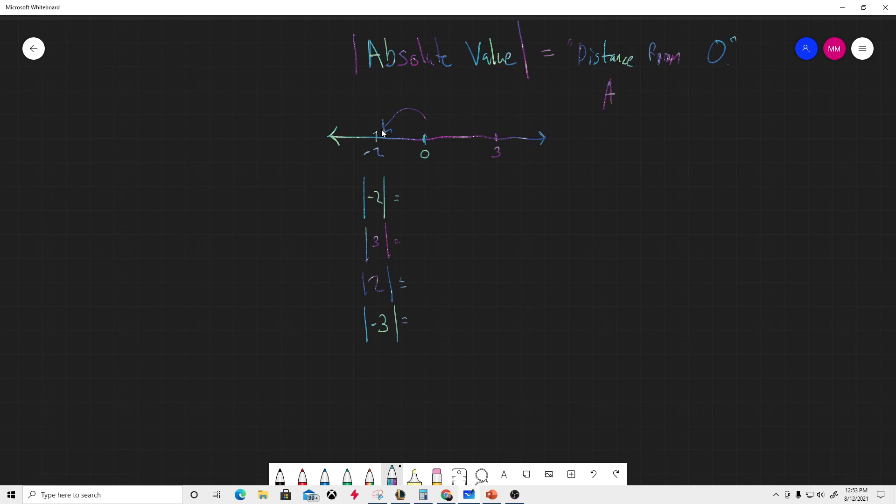Okay, so I've got these four quick problems to give you a good introduction to absolute value.